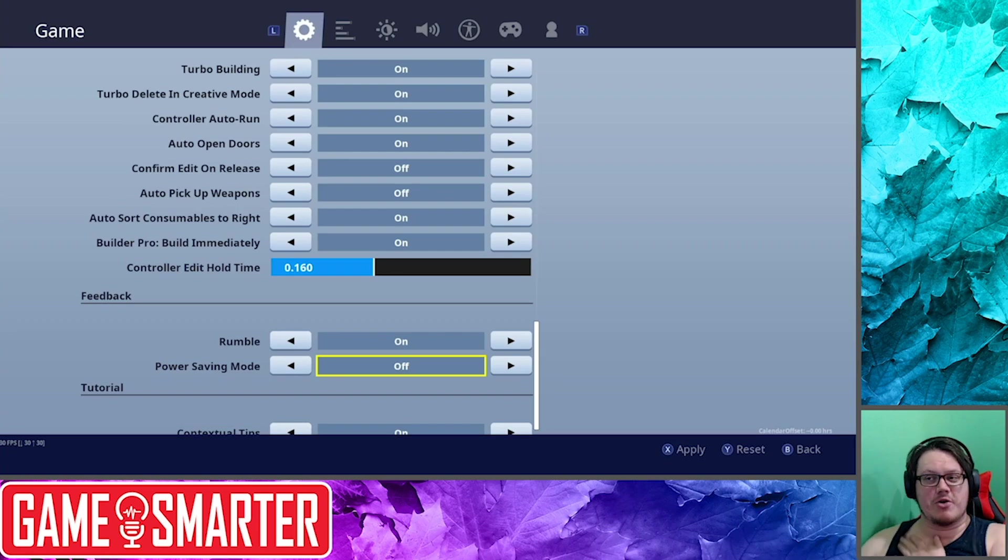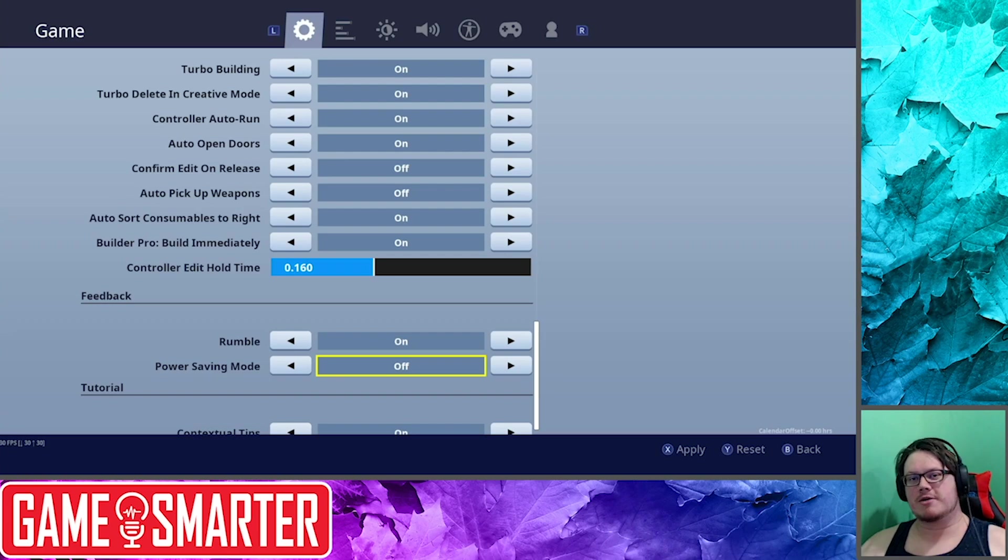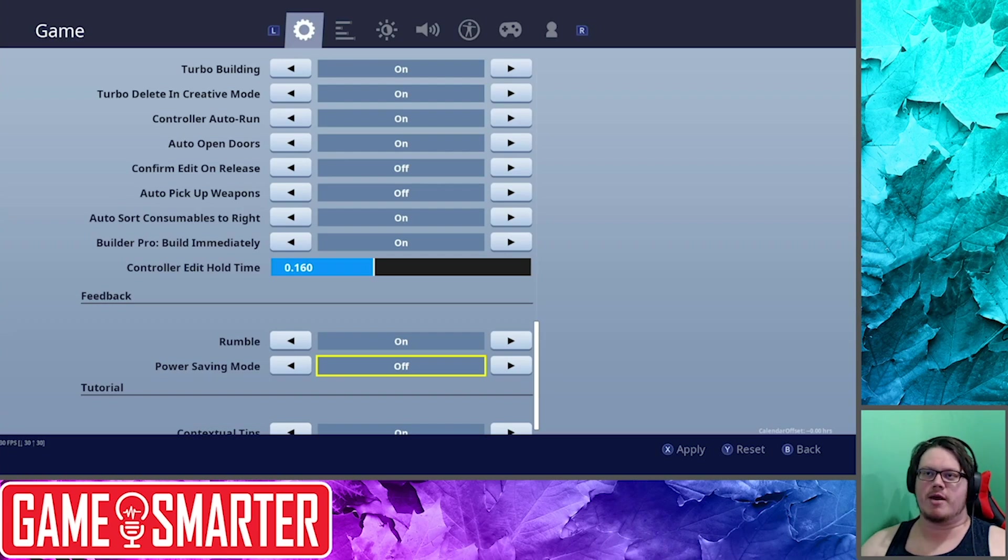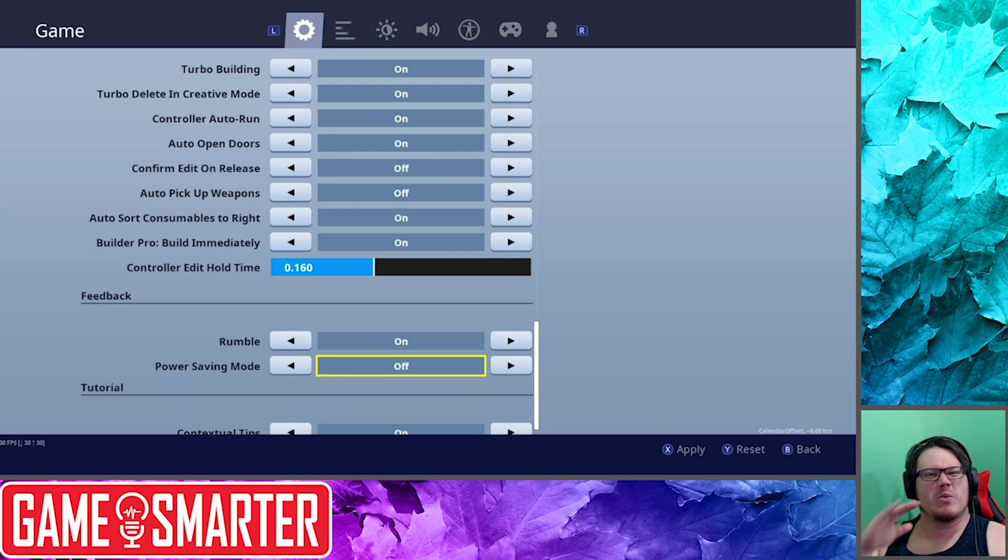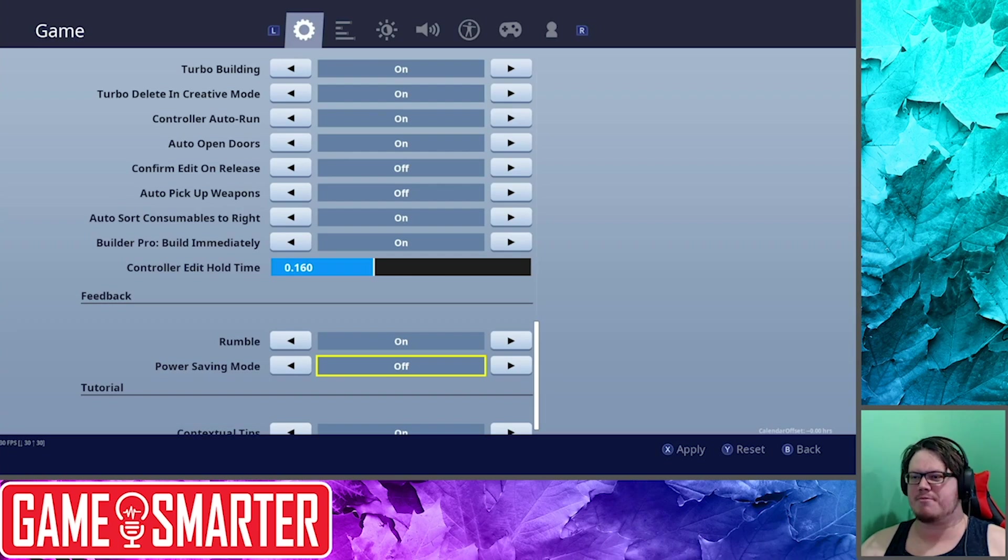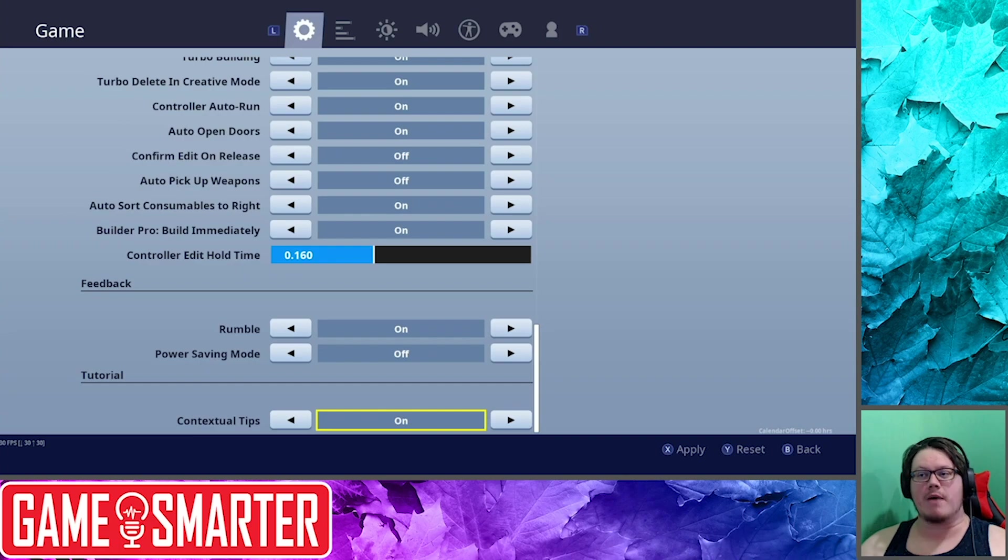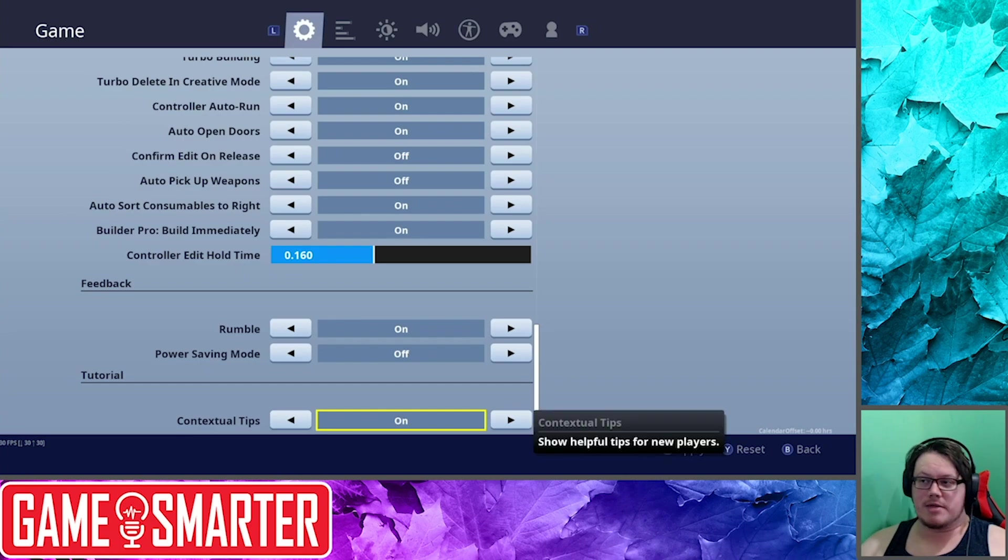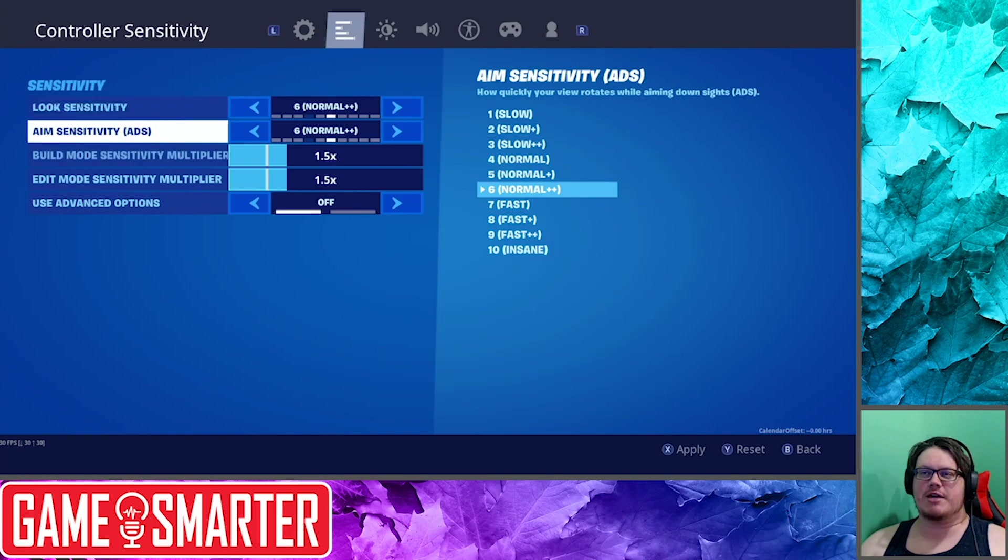But I will warn you, I don't know this for sure, but I'm going to assume Power Saving Mode is going to lower some of the quality of the game. That means your frame rate, your internet, whatever. And on the Switch we can't afford to lose anything. So I say run it in high power mode. Contextual tips: I would leave those on. They can't hurt, right? They're just going to help you.